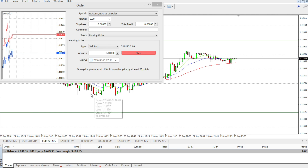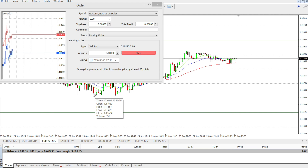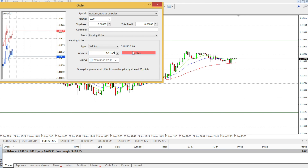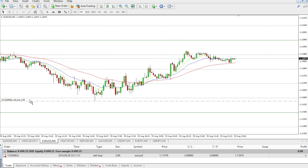We want to make sure that this lower low is broken. We check the lowest value here — it's 1.1579. So once the price goes lower than this low, our trade will be triggered and we will be in the game.